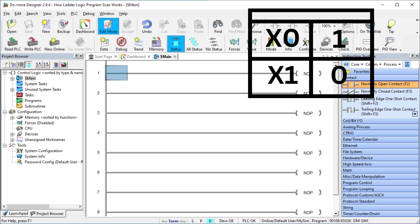The program will work with the memory table. All bits can be read or written in this table. This includes the inputs that have been read from the physical inputs.